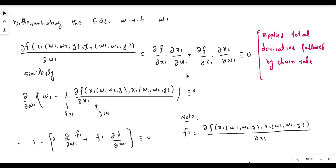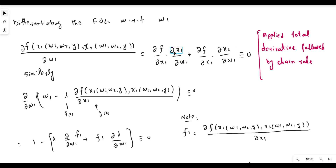W1 has an impact on both x1 and x2. The impact of w1 on x1 is the own-price effect, while the effect of w1 on x2 is the cross-price effect. In both cases we apply the chain rule — changes in x1 and x2 due to w1 then change the output level.